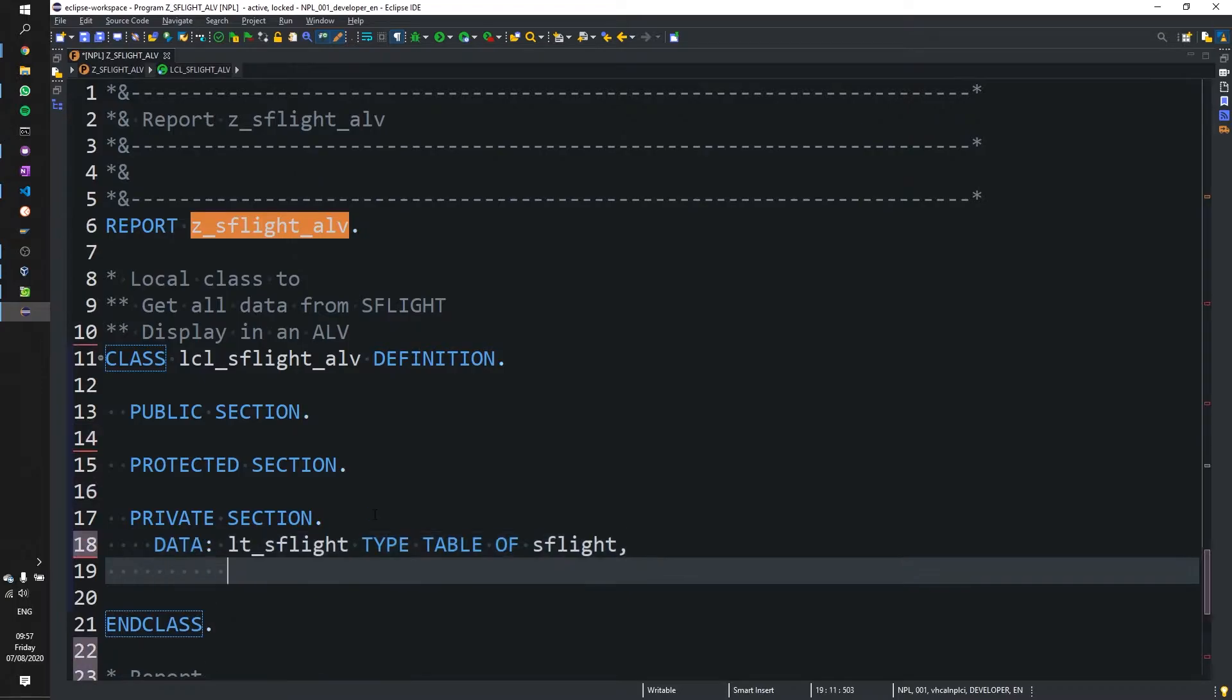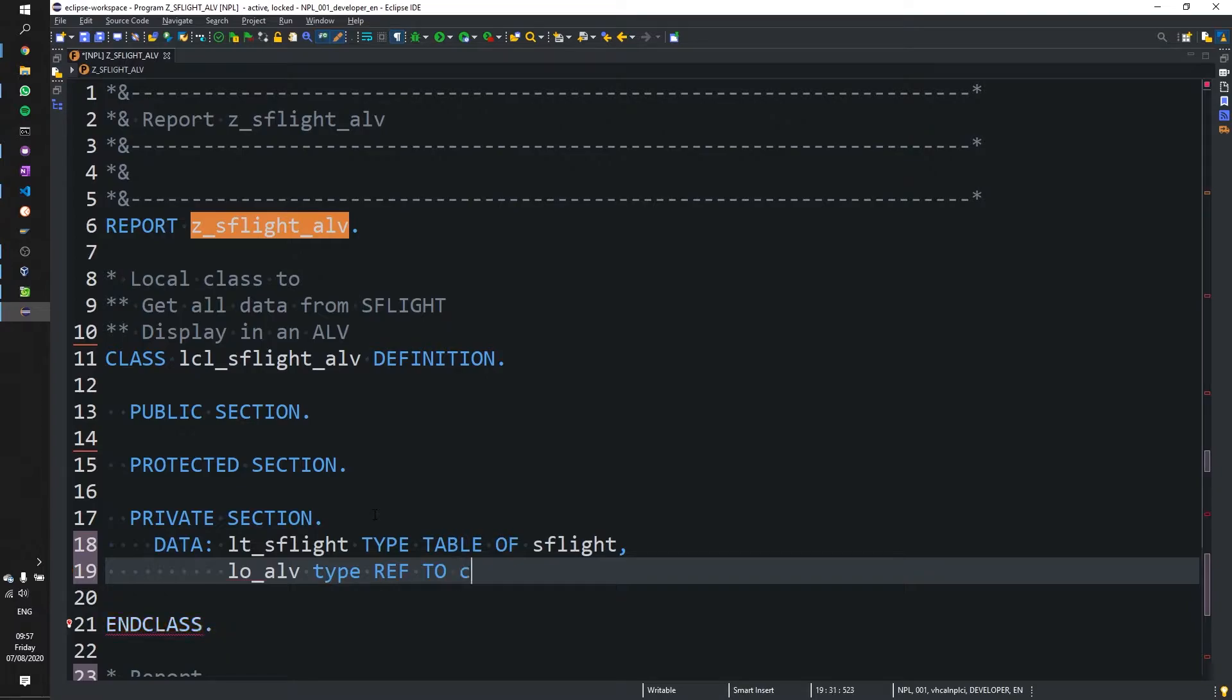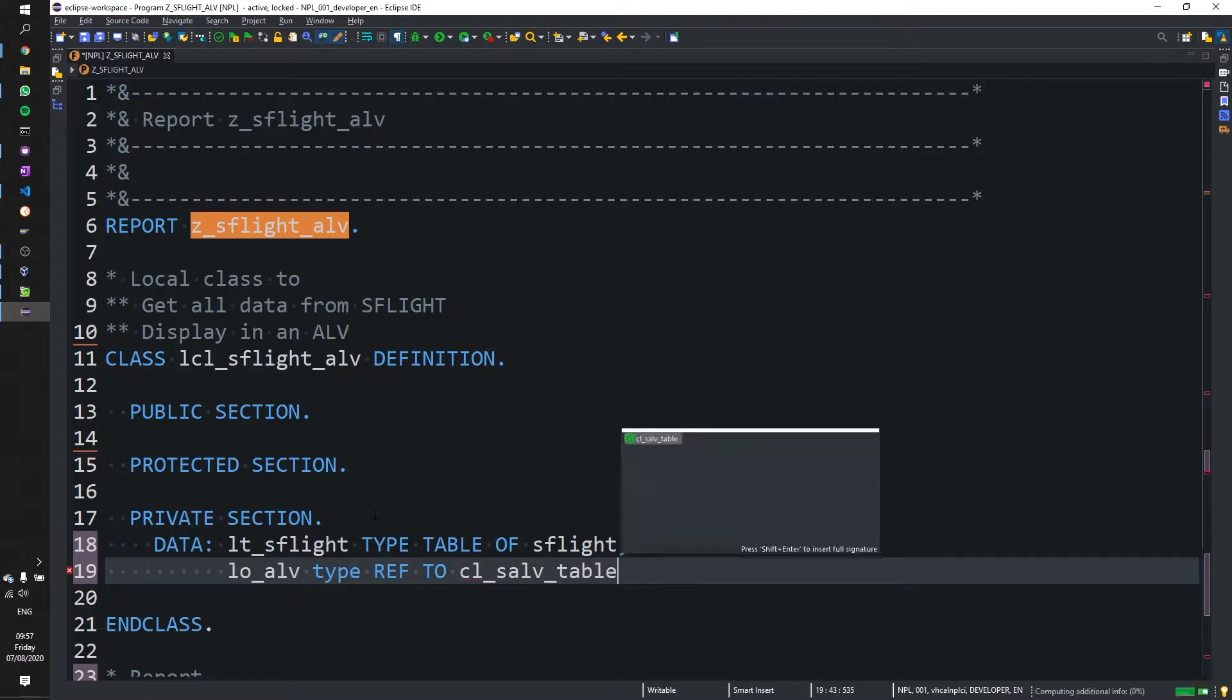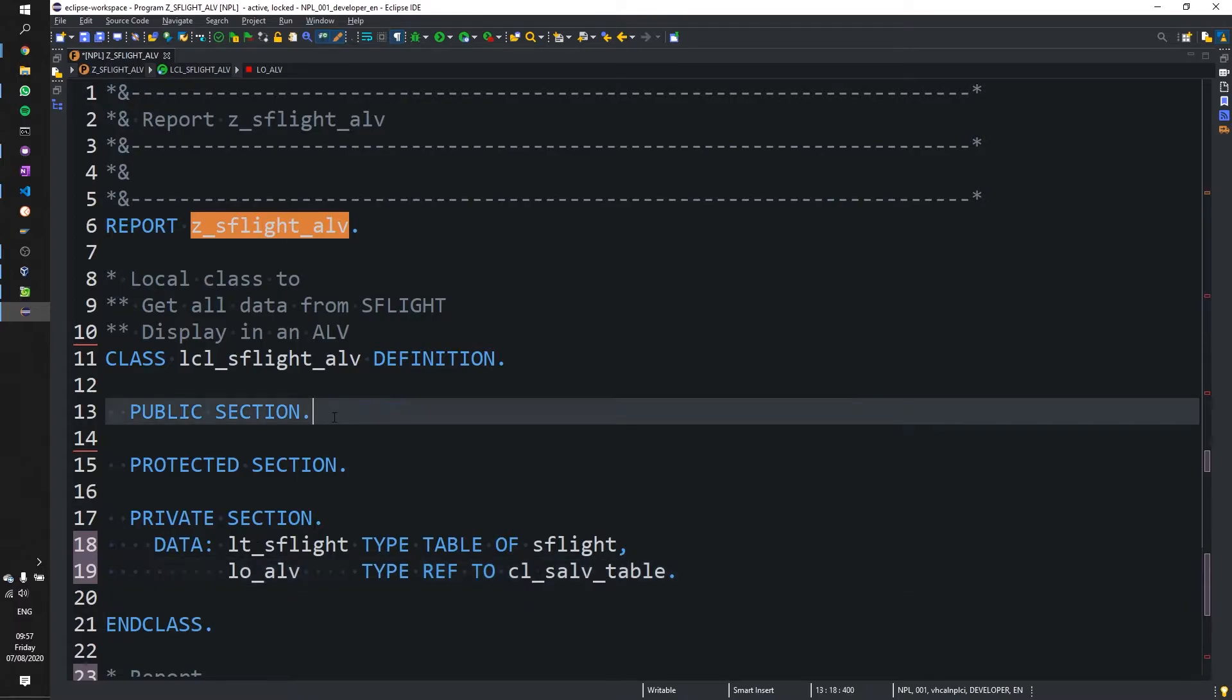And we also need a local object for our ALV, which will be type ref to cl_salv_table from SAP. Perfect. So that is in our private section. So only our class can see that.